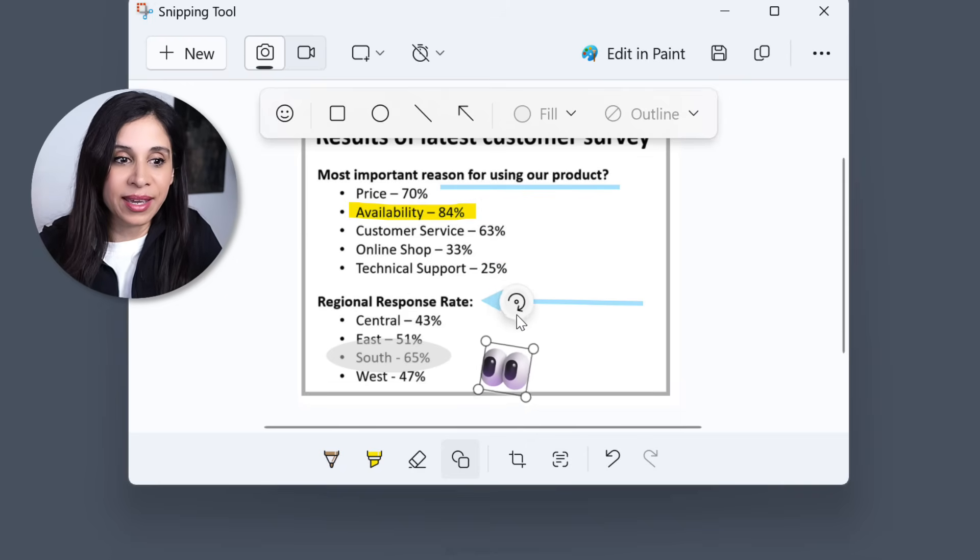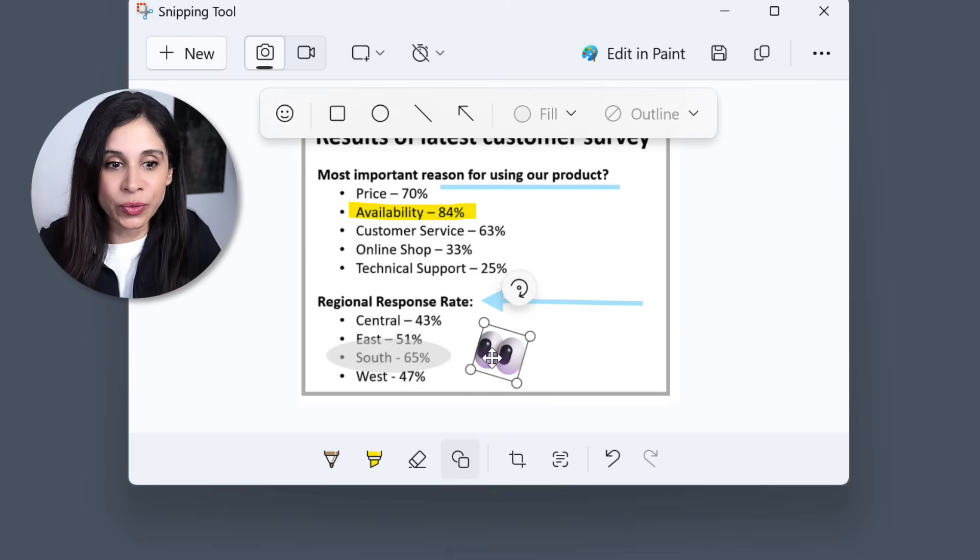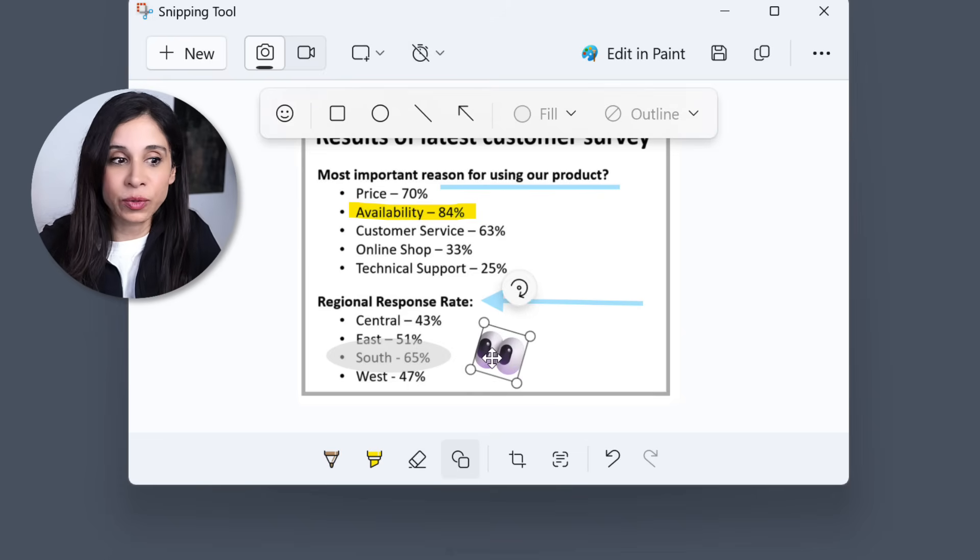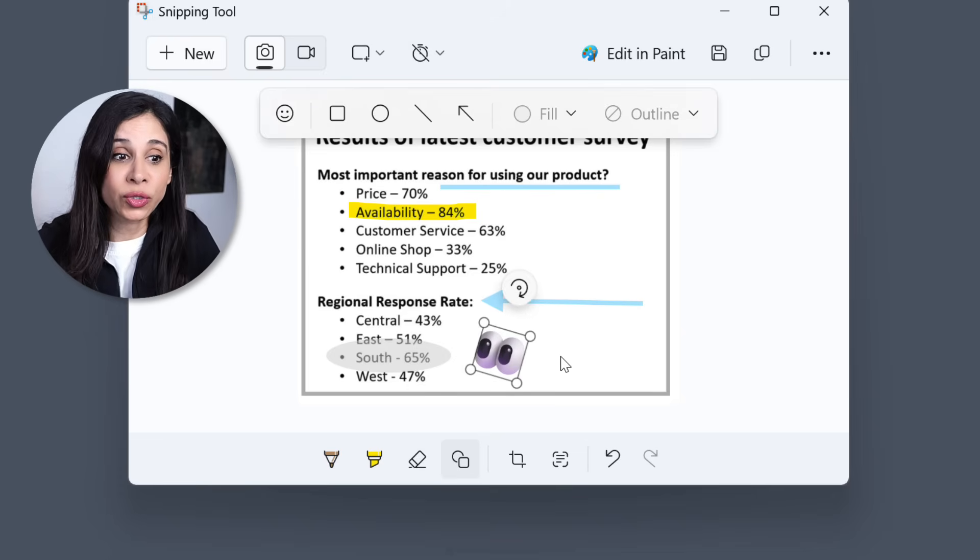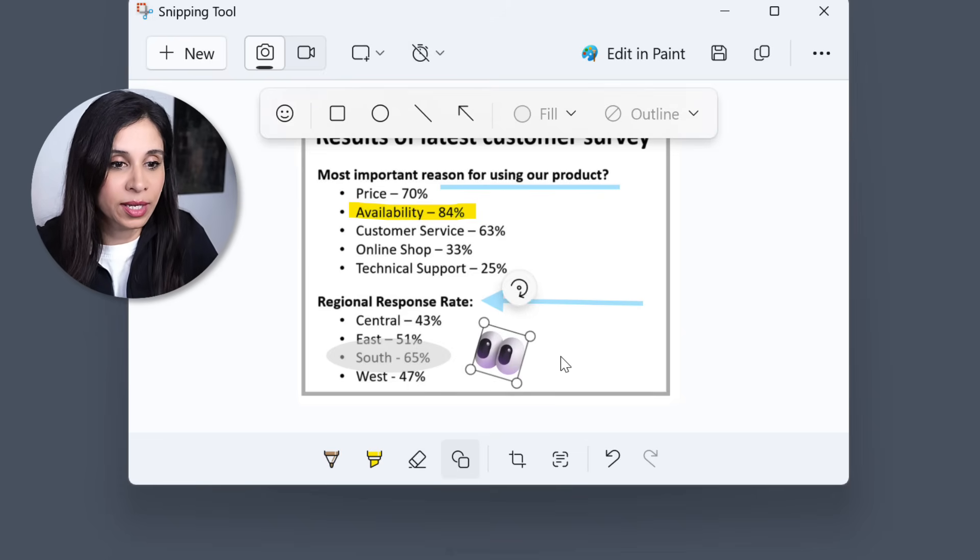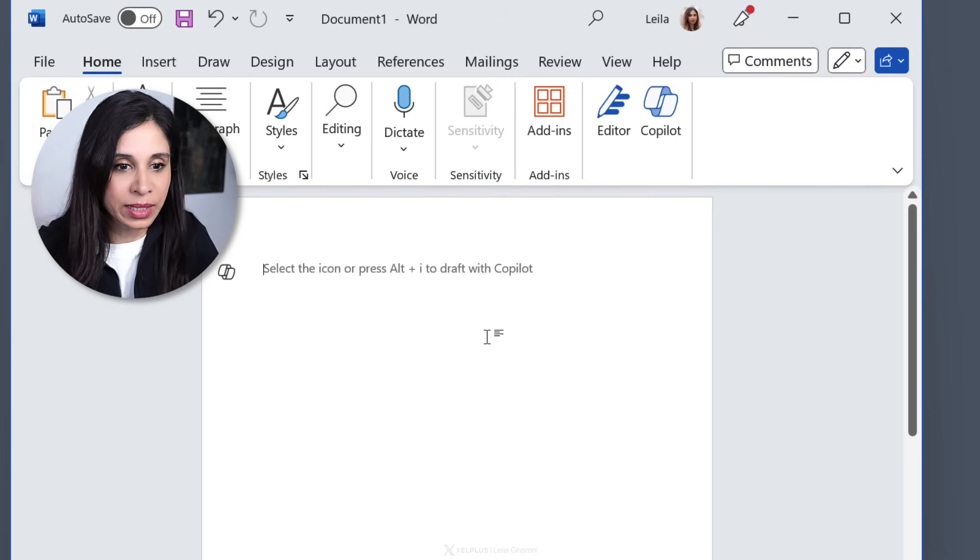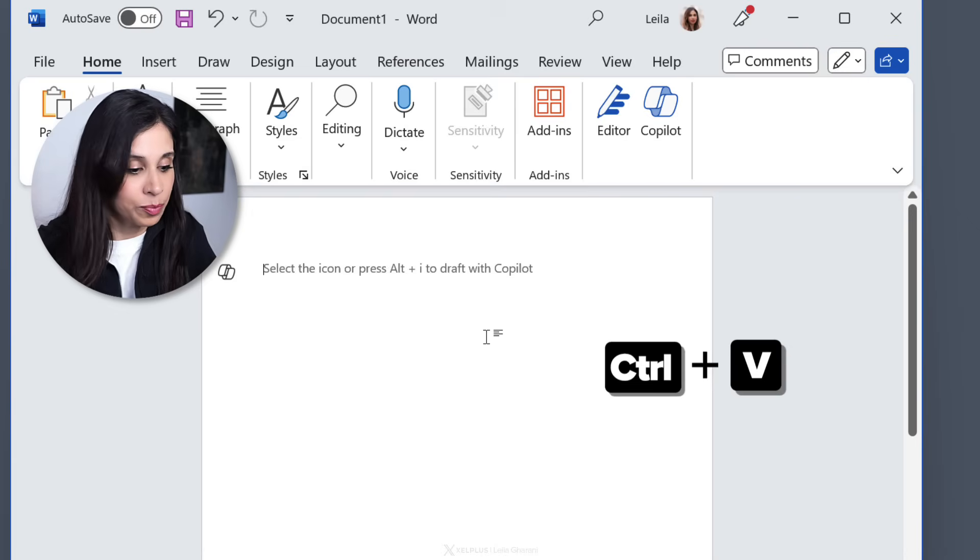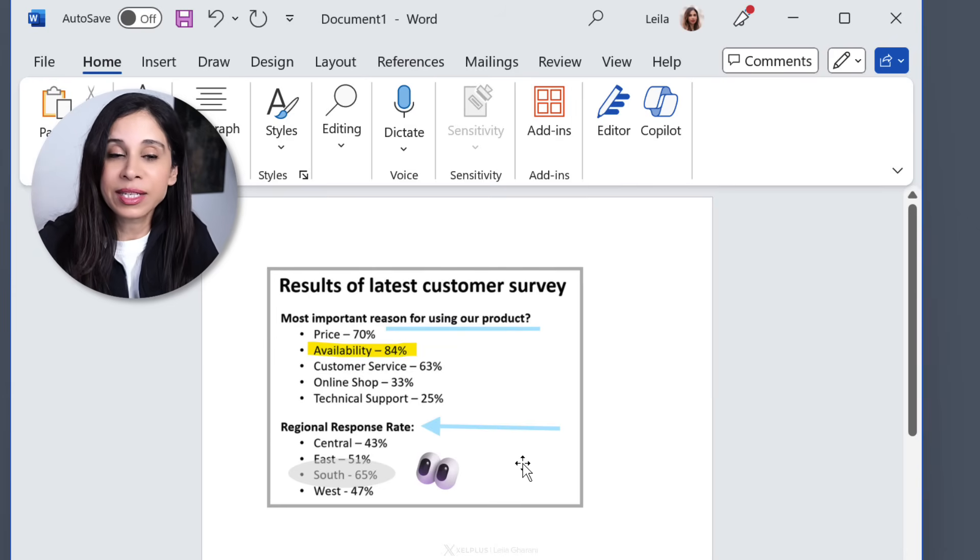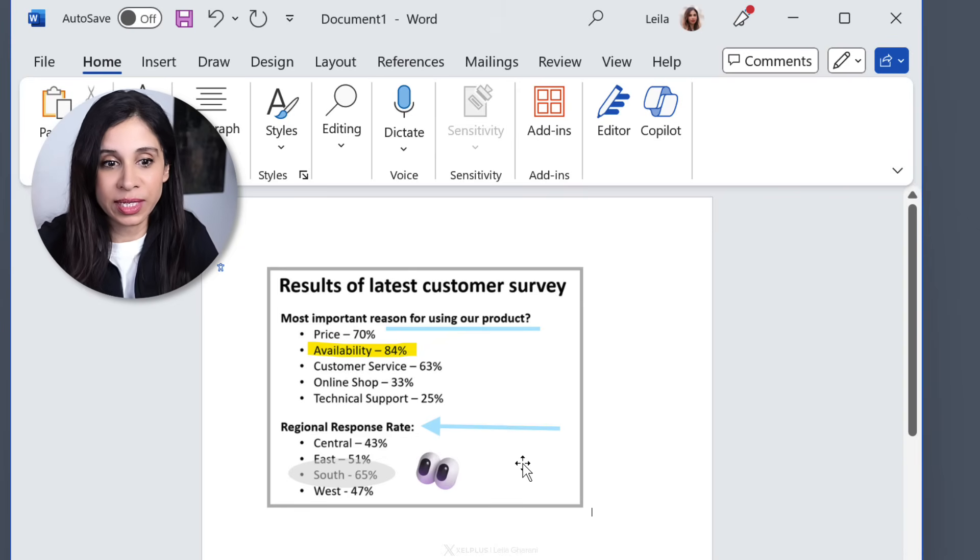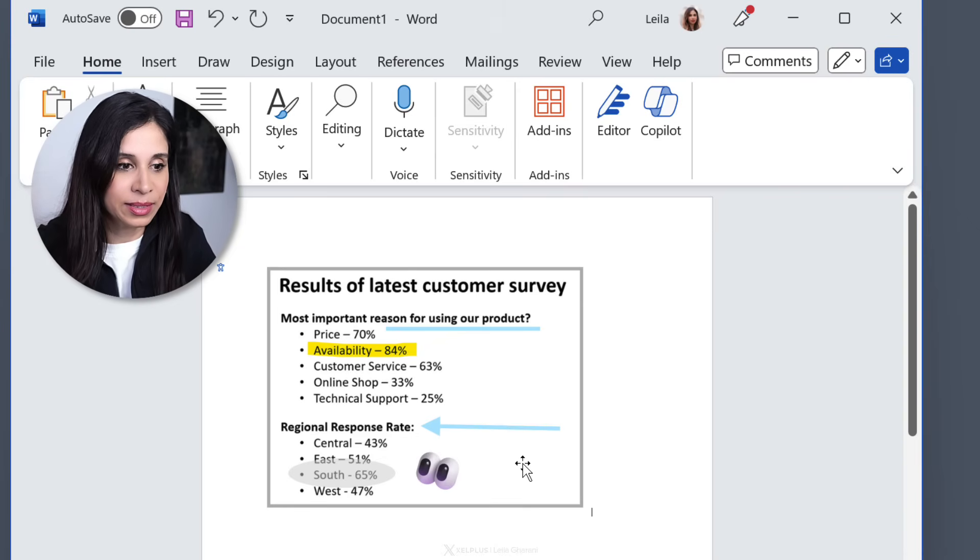Now here's the thing. Whatever annotations you do, everything will be automatically copied to your clipboard. So right now I can just open up any document, let's say Word and press Ctrl V. Everything together with the annotations is going to be pasted.